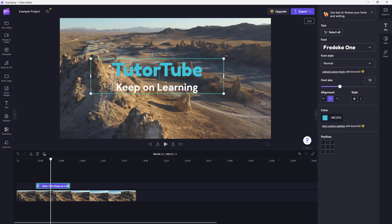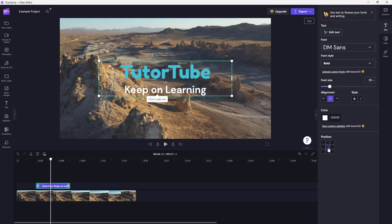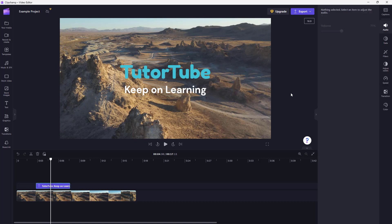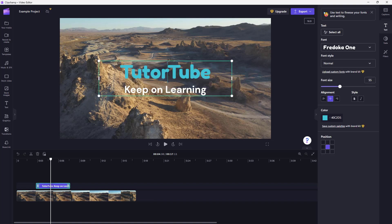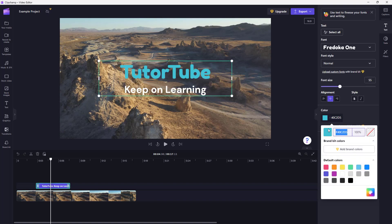That is how you can change and format text options inside Microsoft Clipchamp. Hope you guys learned something, and as always, please like, comment, share, and subscribe.